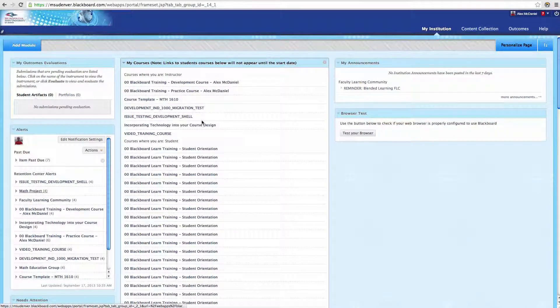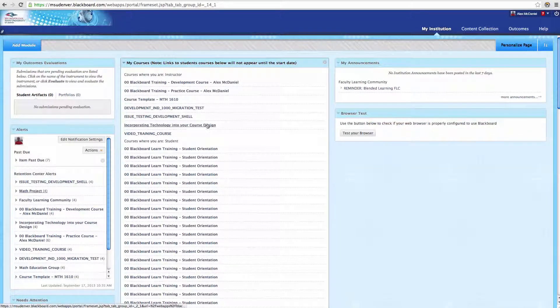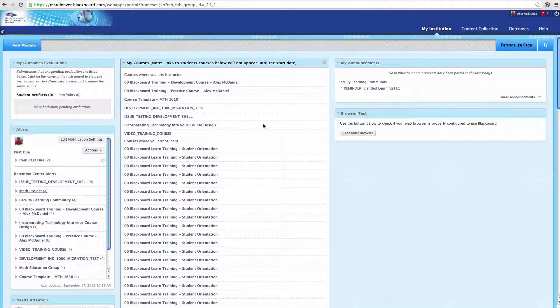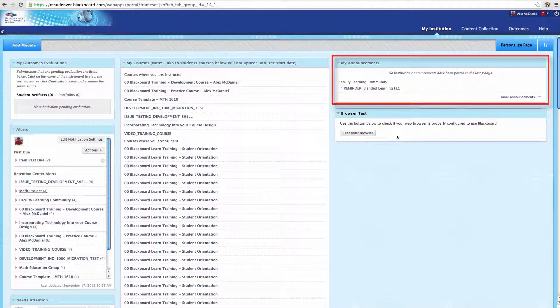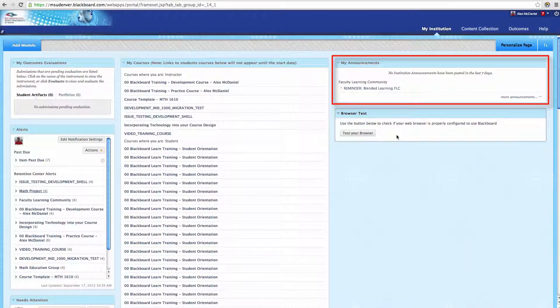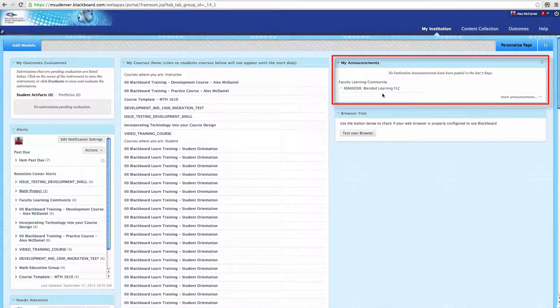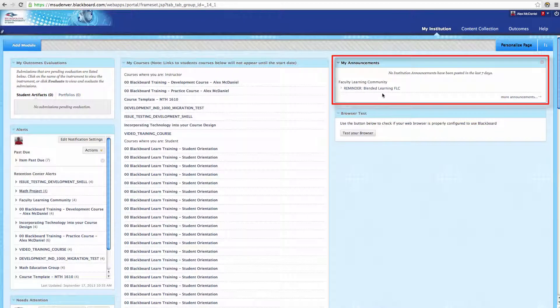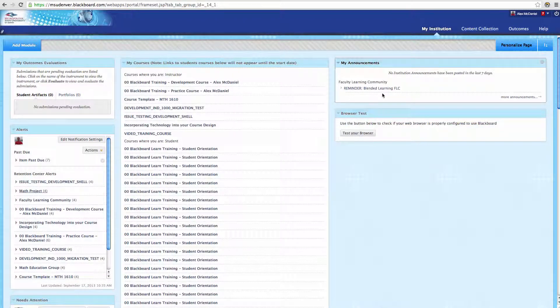In another training, we've looked at the browser test. Here, we can look at the My Announcements module. What this does is go throughout each of your different courses and find the announcements inside of there and pull them to the central page. You can see them all listed right here at one time. It's very convenient.